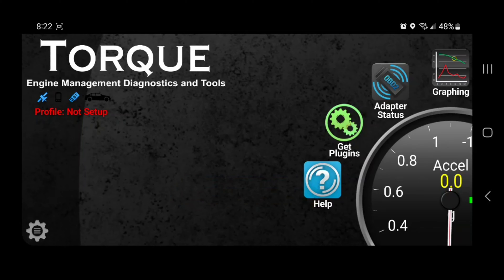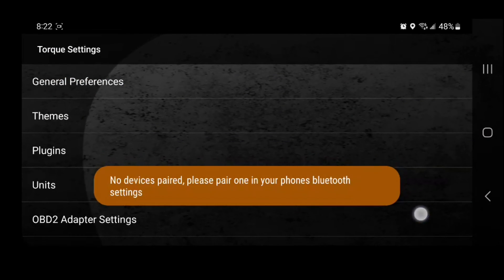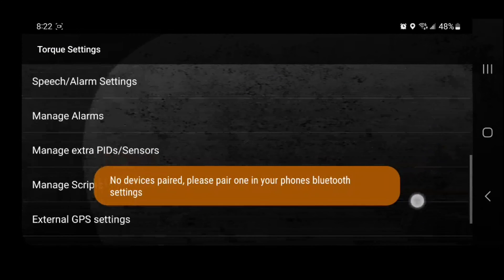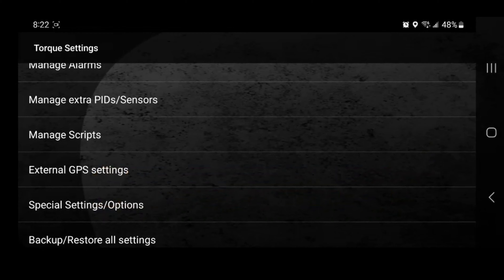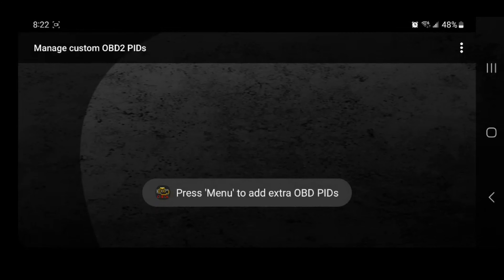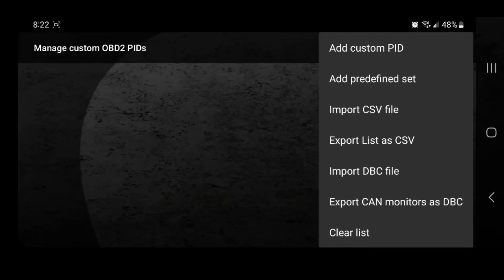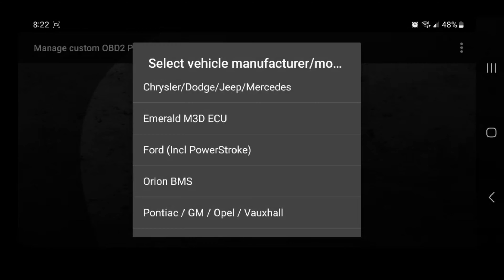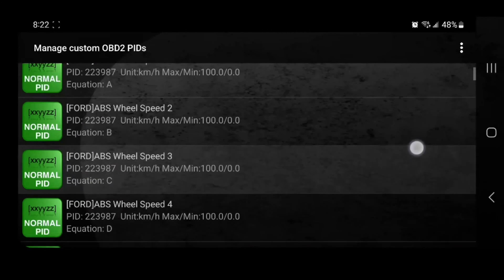Now since we're using this for Fords, we'll go into Settings, then we'll go down to Manage Extra PIDs and Sensors. We'll go to the three dots in the corner, we'll add predefined list — Ford including Power Stroke. And that is it.